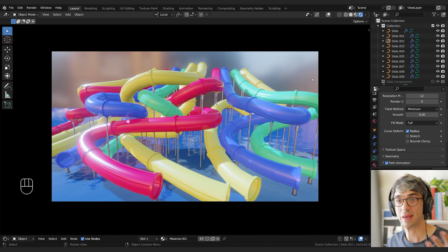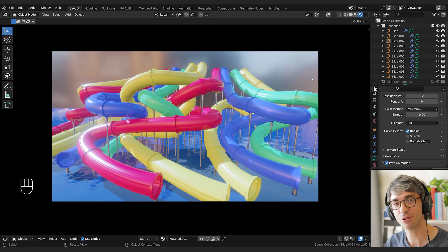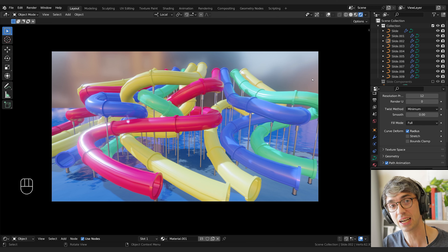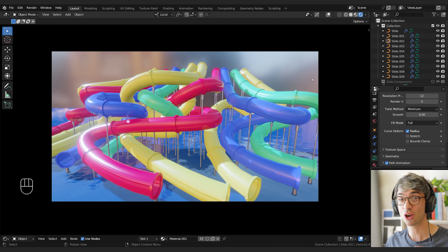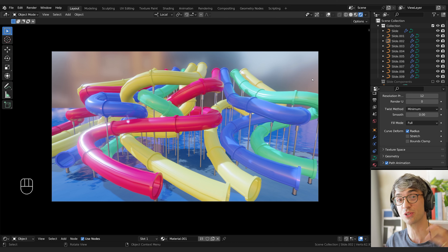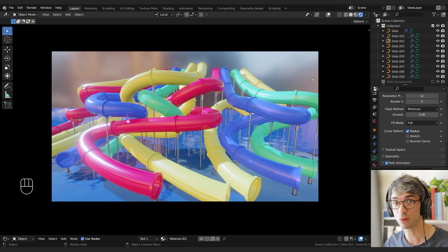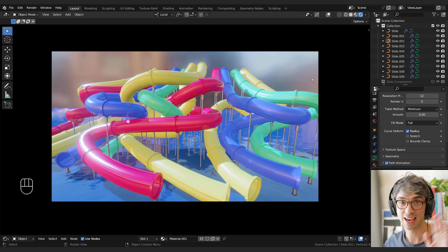There we go — we've made the ultimate water slide! I hope you really enjoyed this tutorial and learned a lot about geometry nodes that you can apply on your own projects. Don't forget to check out CGCookie.com and Jonathan Lampel's Assemble course to go even deeper into these ideas and make a really cool procedural theme park. Thanks so much for watching — catch you in the next one!